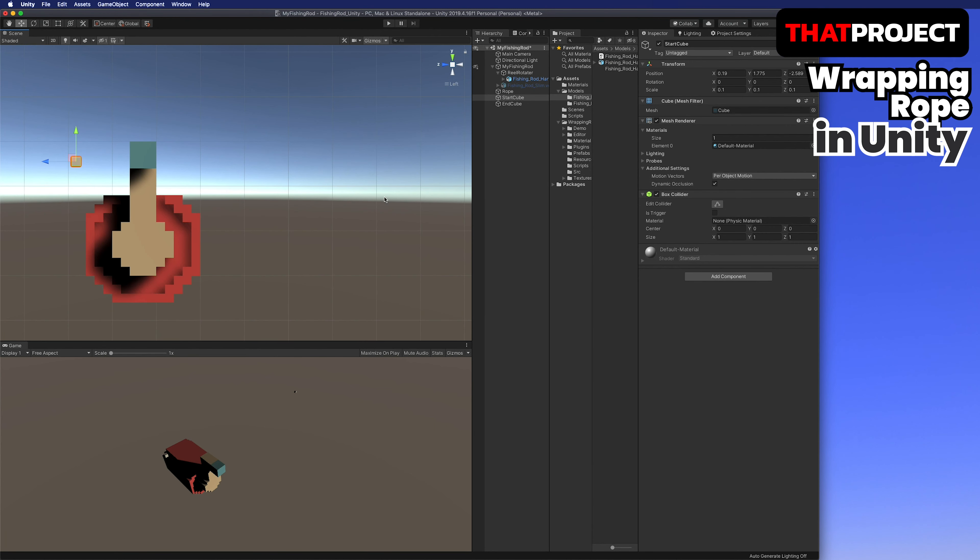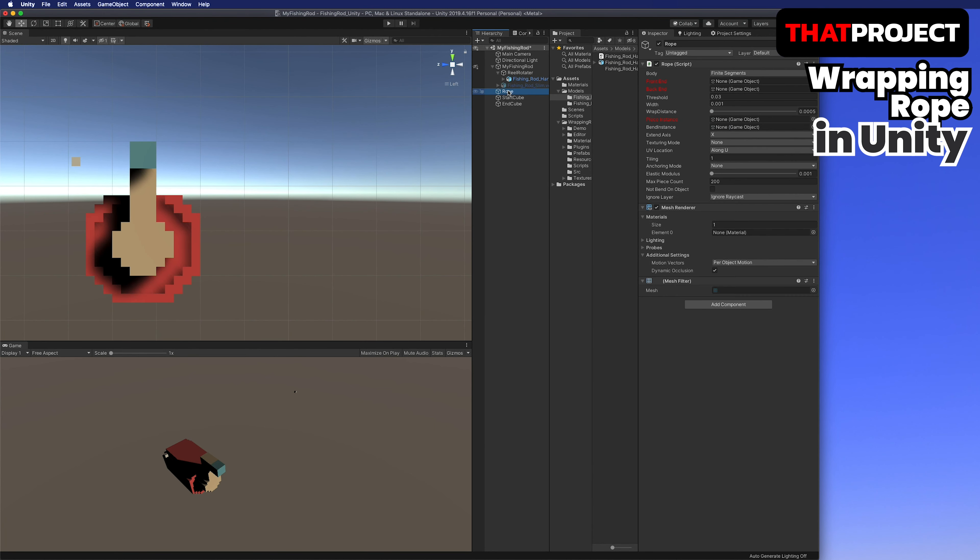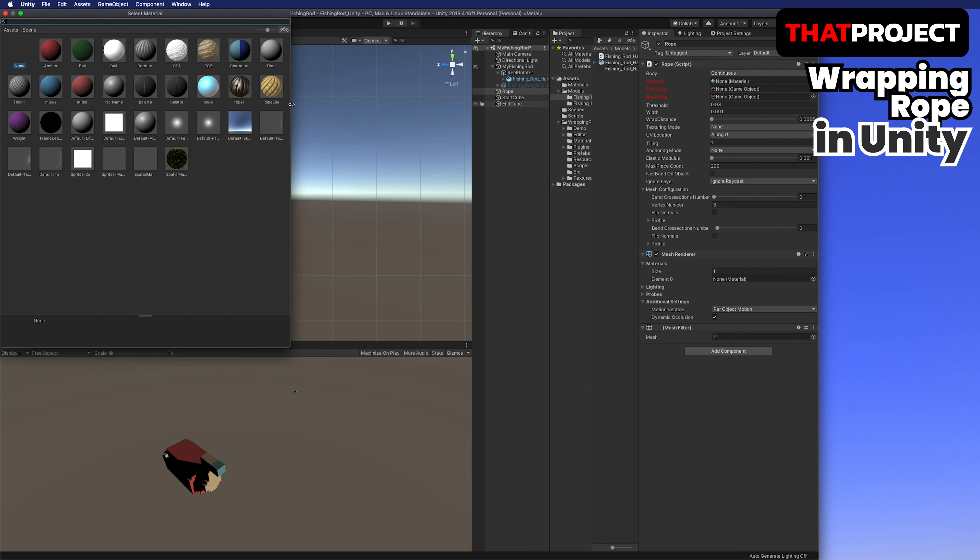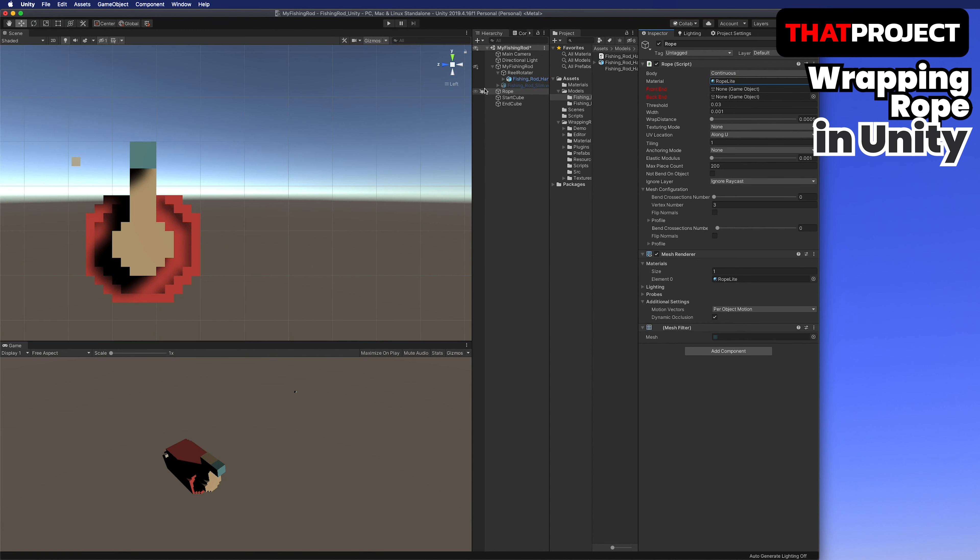I'm gonna make two cubes and change the name of them. Start cube is the place where the rope starts and end cube is the place where it ends. Since the cube is bigger than the fishing rod relatively, I'm gonna change the cube size a little bit smaller. And if possible,